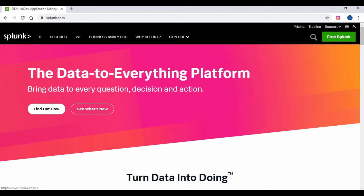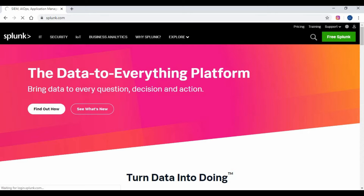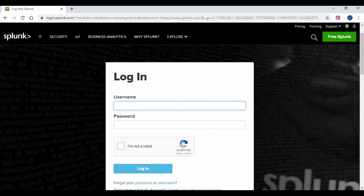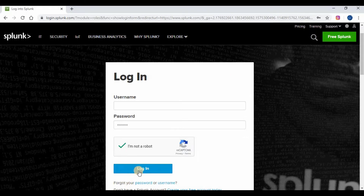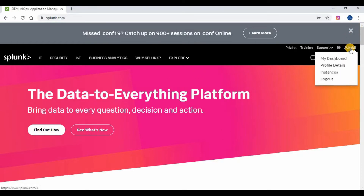If you have not seen my previous videos on Splunk, kindly do so and subscribe to my channel. The first step is to go to splunk.com and login with your username and password. If you don't have a Splunk account, do create one, which is free. Once you login, go to the dashboard from your user login details.